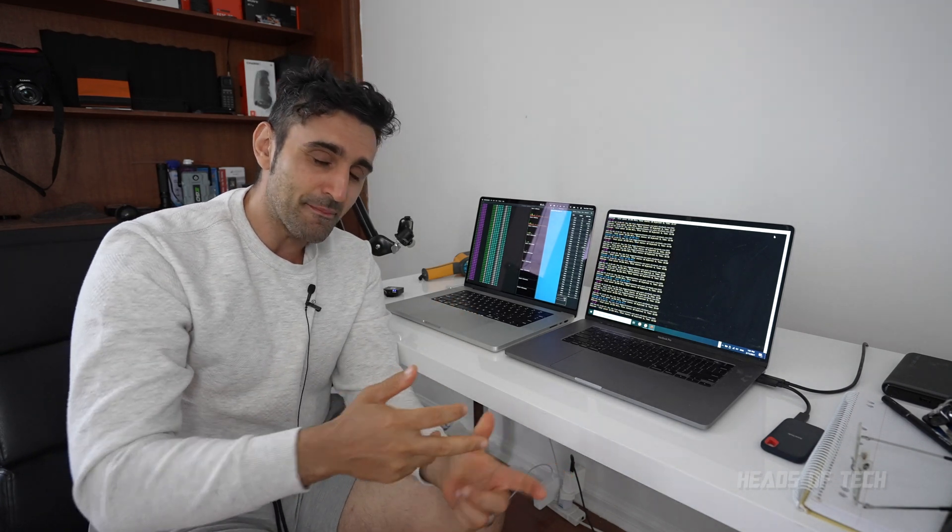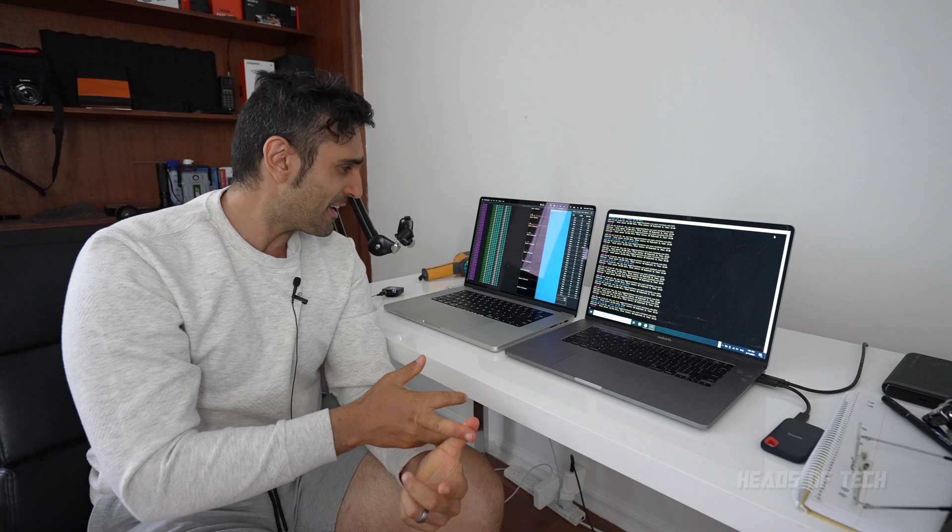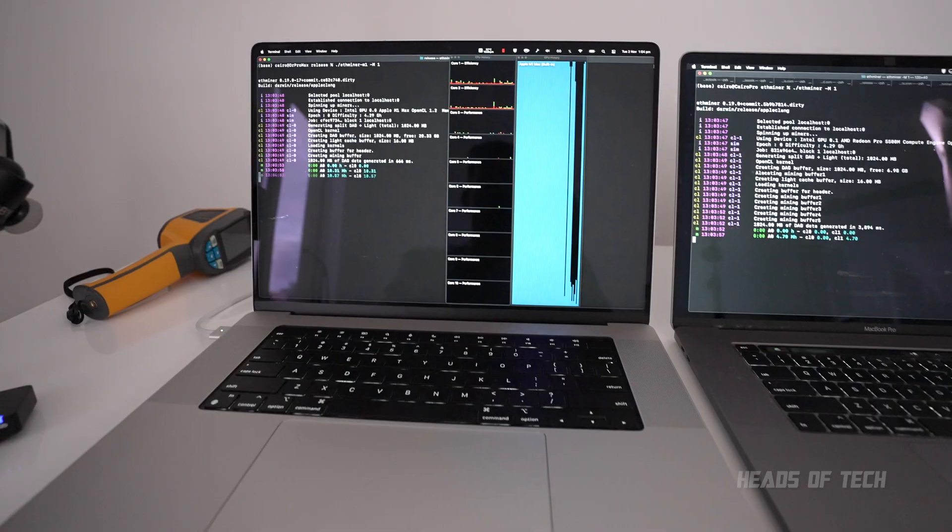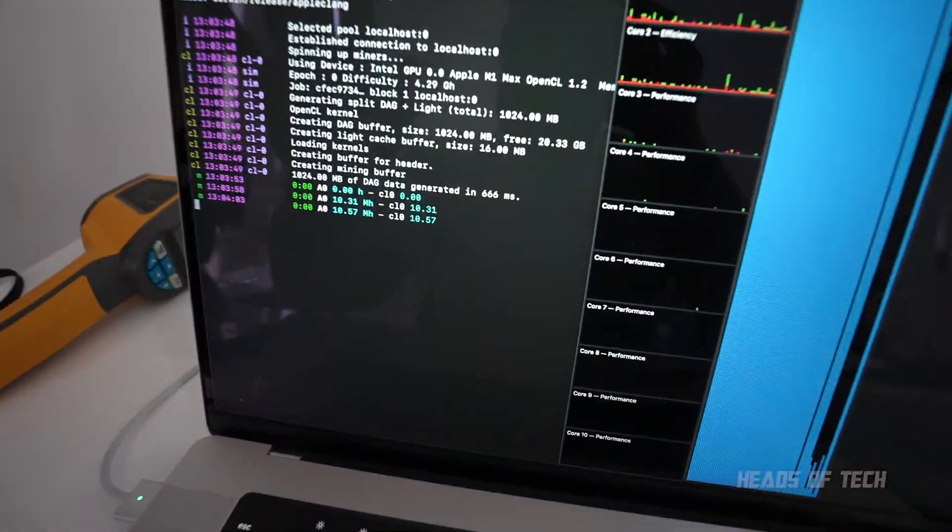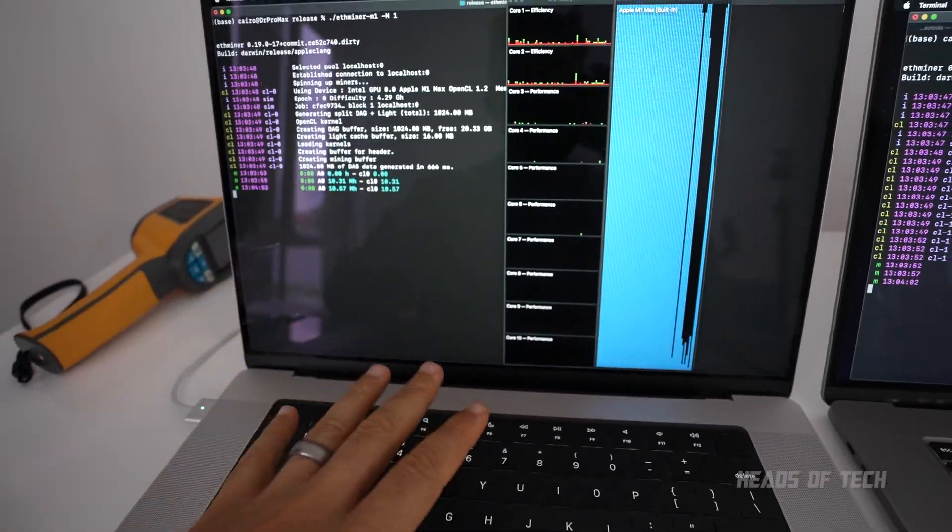So I'm expecting maybe two to four times improvement if we optimized it. So if I use the exact same miner that I'm using here on the M1 Max on the AMD graphics cards, as you can see, we're getting... oh, all right.